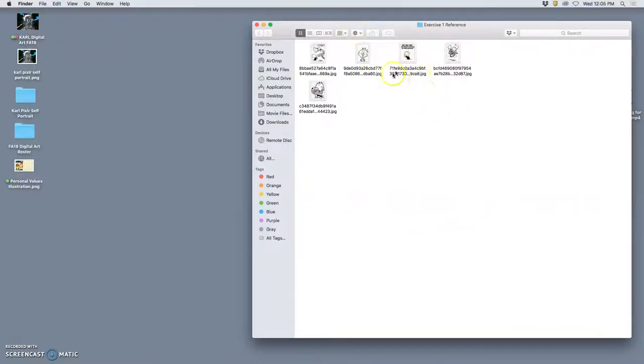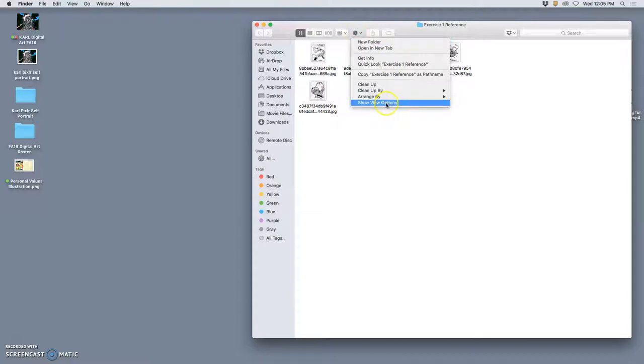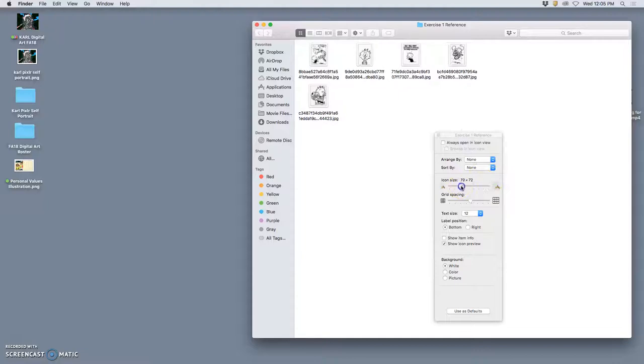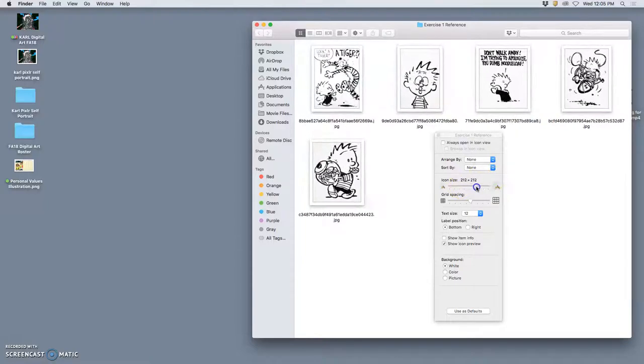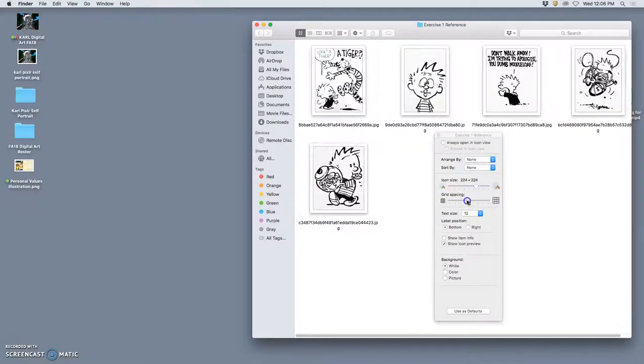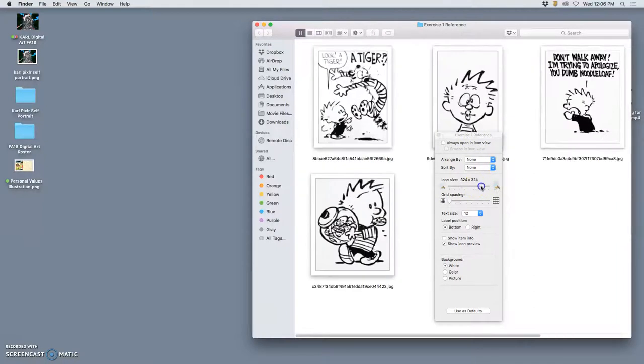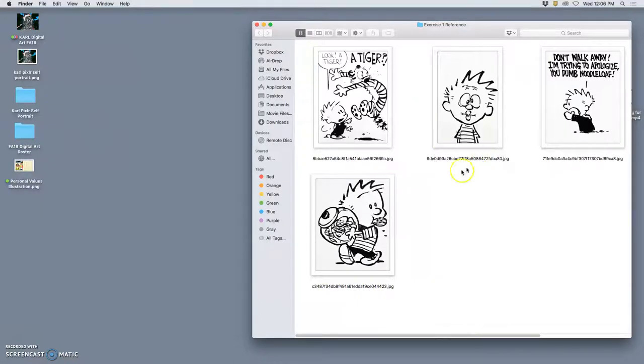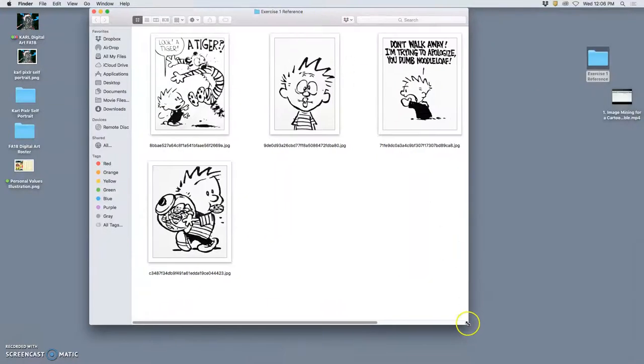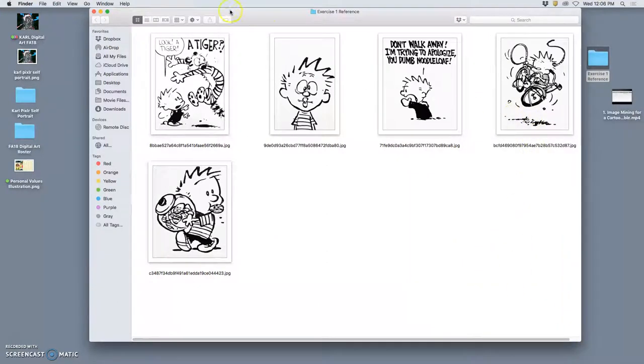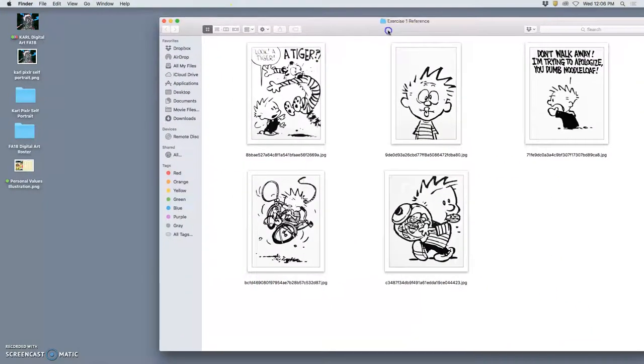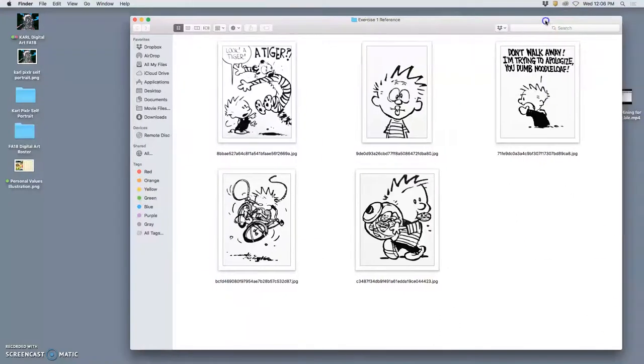So our folder of references, I want to see those references larger. I'm going to go to the folder options under the settings wheel and say show view options. Then under the view options, I'm going to make my icon size nice and big and make my grid spacing nice and tight. So I can see them all at once.